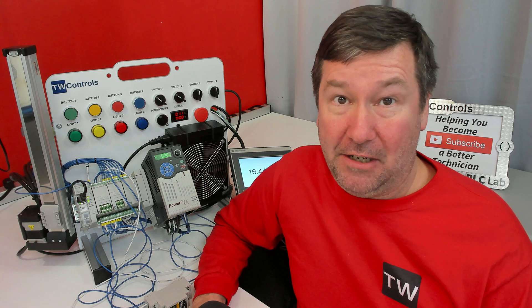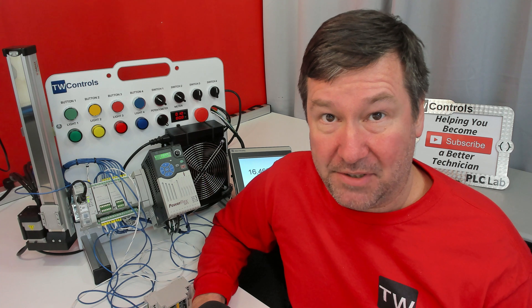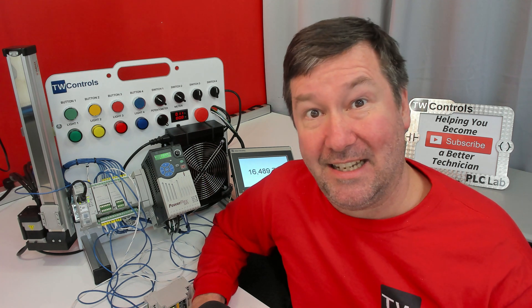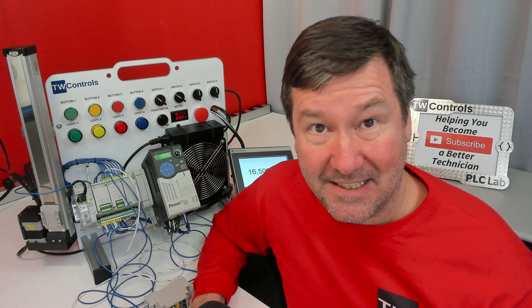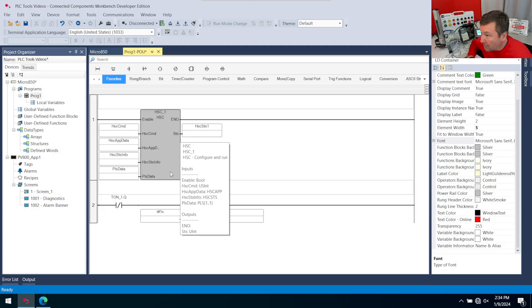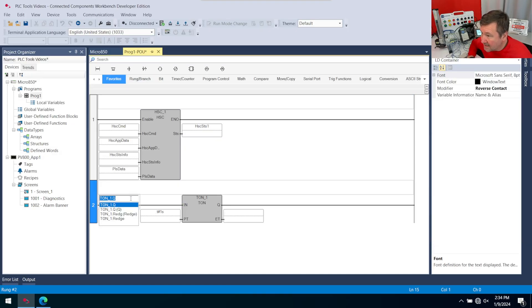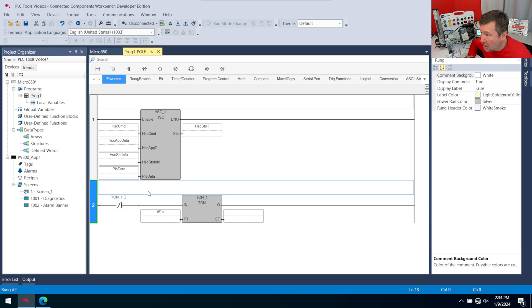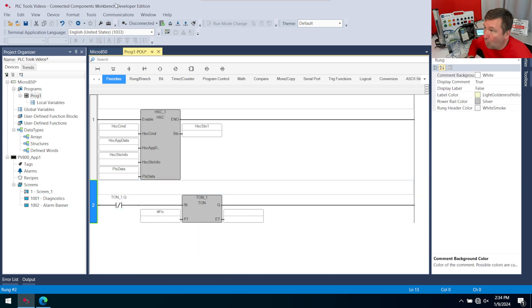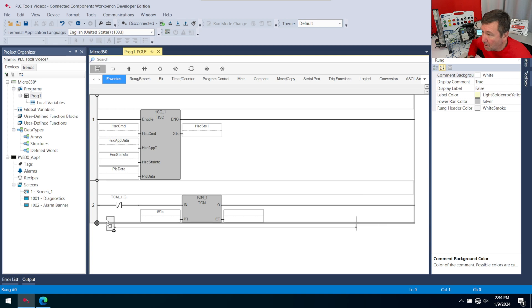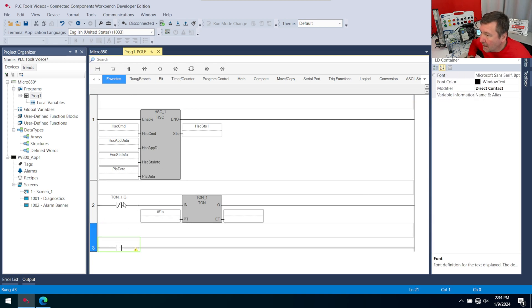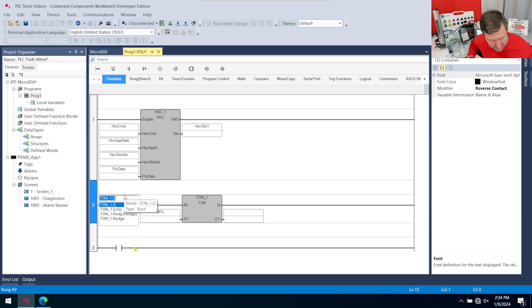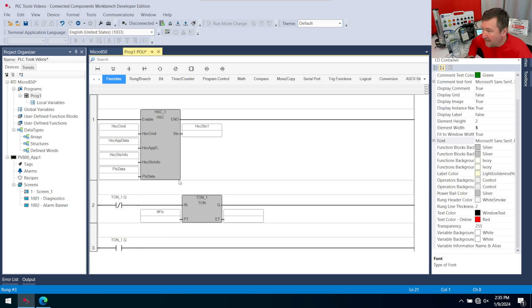Now we have a video that goes through how the sample timer works, and I'll have a playlist at the end of this one that explains it in detail, but for the purposes of this video, every one second this TON_1.Q will be true for one scan. I'm going to bring another rung down, and we're going to bring down an instruction block.